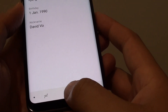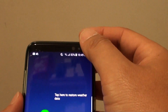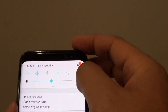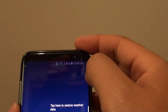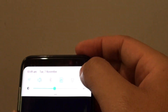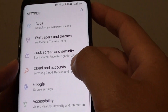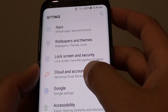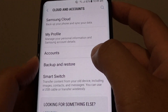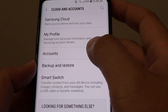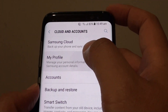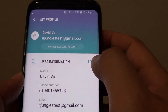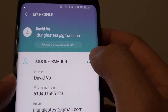First, tap on the home key to go back to your home screen. Swipe down at the top and tap on the settings icon. Then in here tap on cloud and account. Next tap on my profile. From here tap on the edit button.